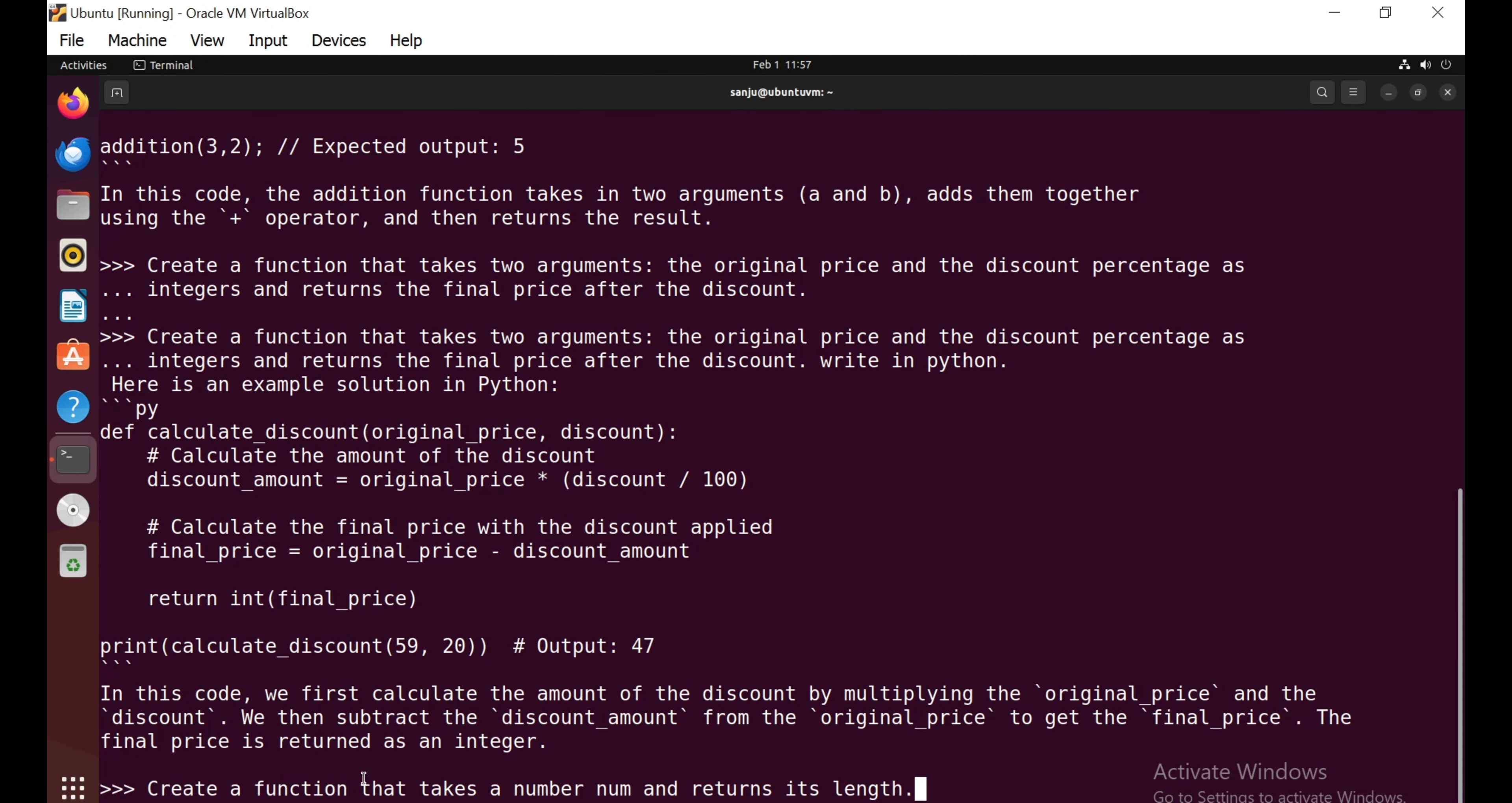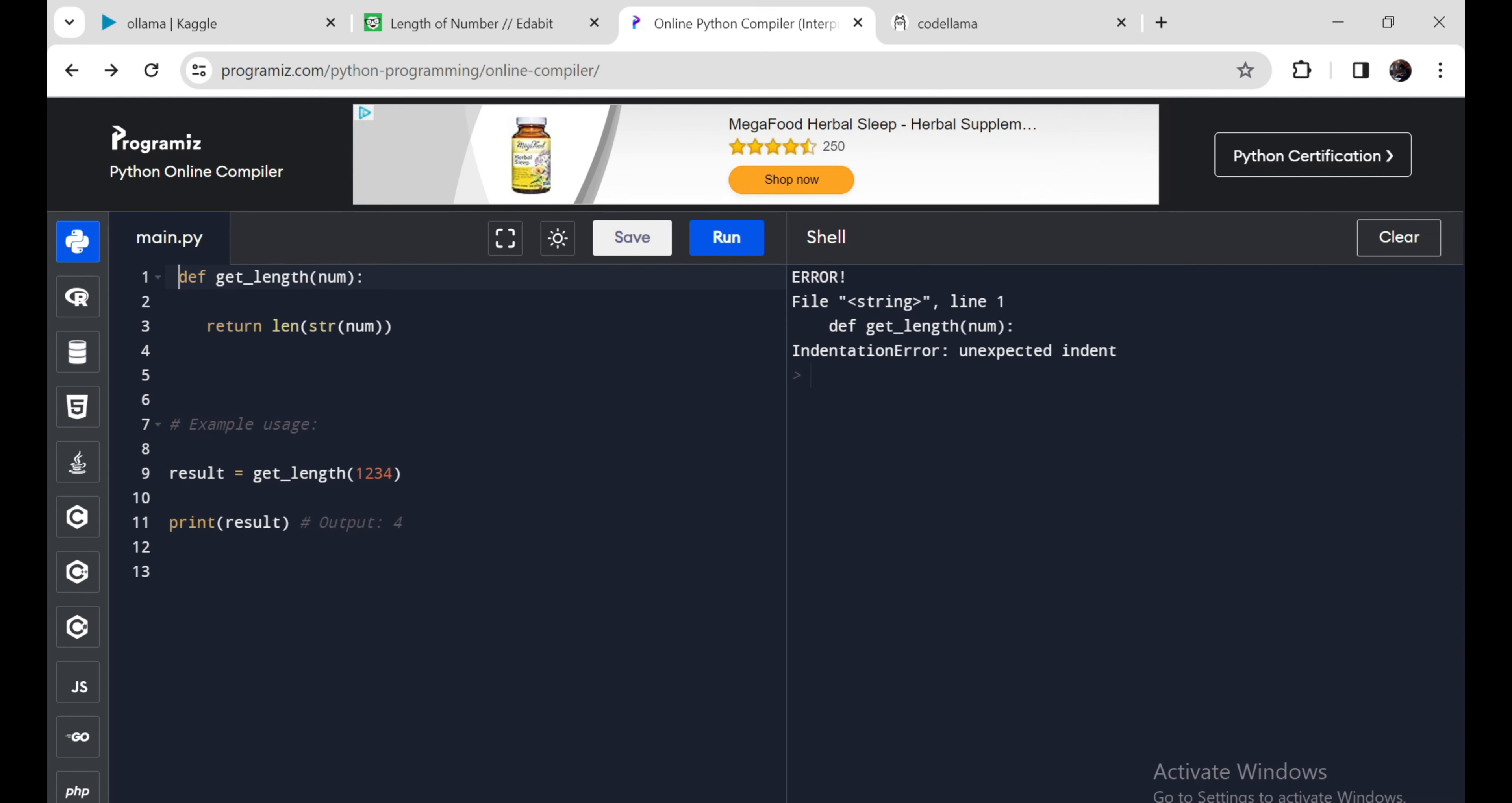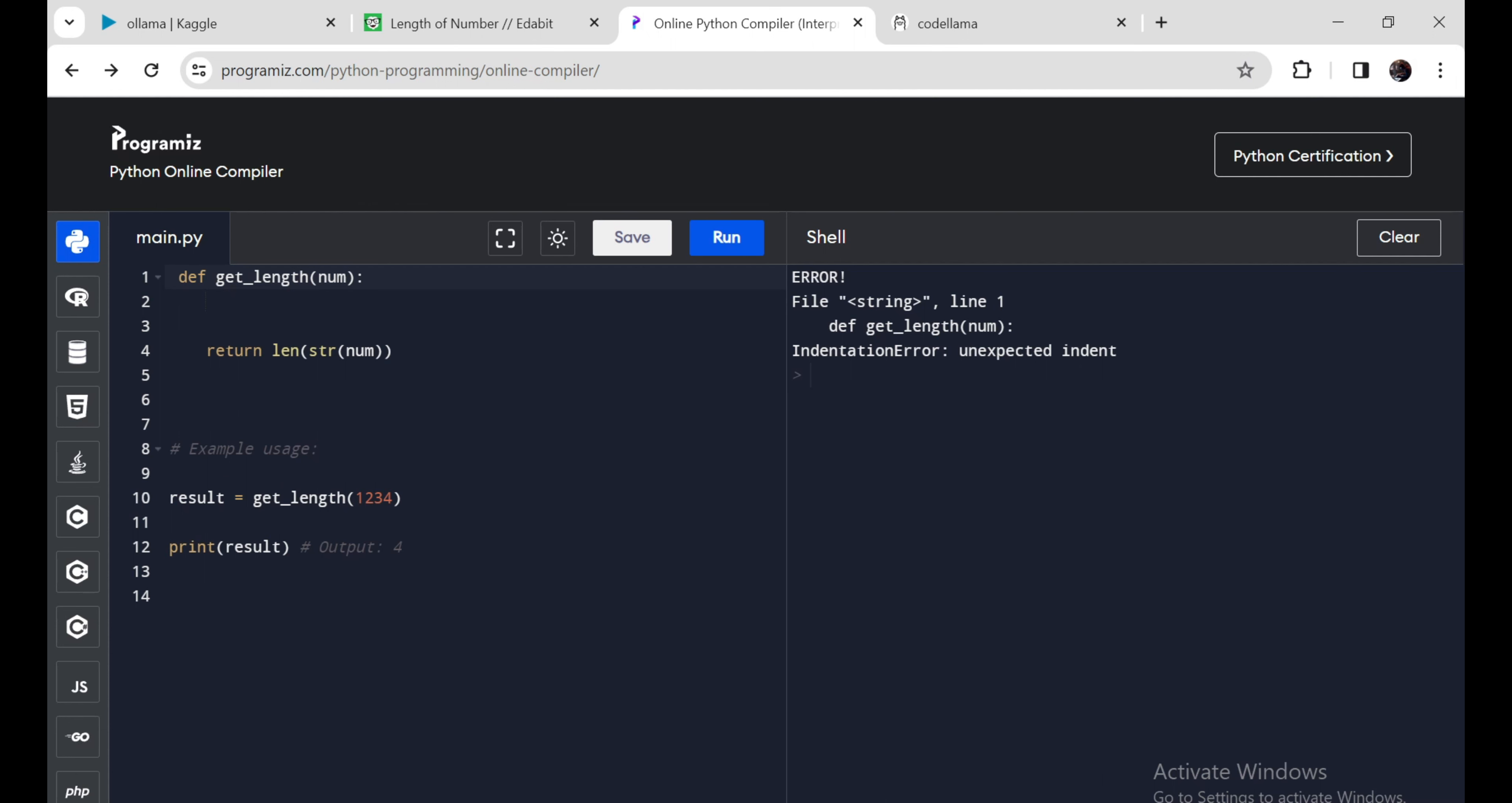Next, create a function that takes a number and returns its length in Python. I'm going to copy this function and paste it here and run it. It's giving an error: unexpected indent. Let me fix this. This code is also working perfectly, so it's a pass.